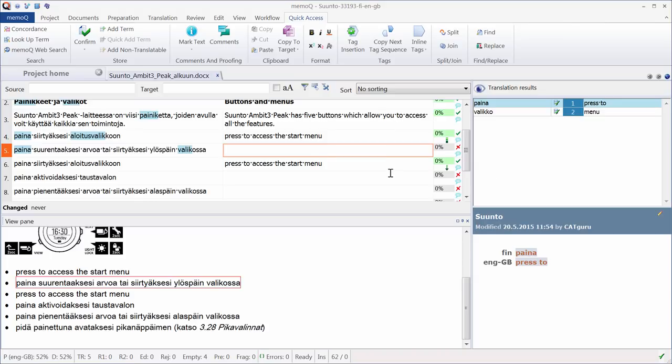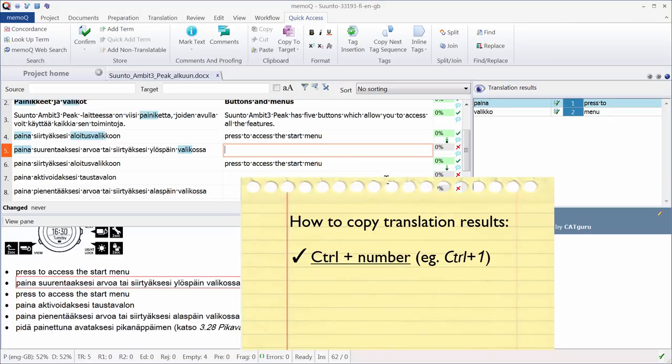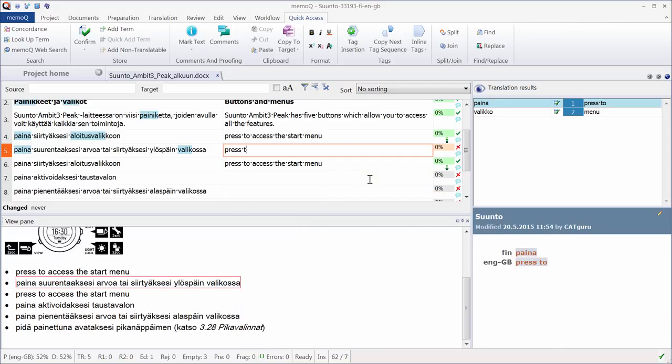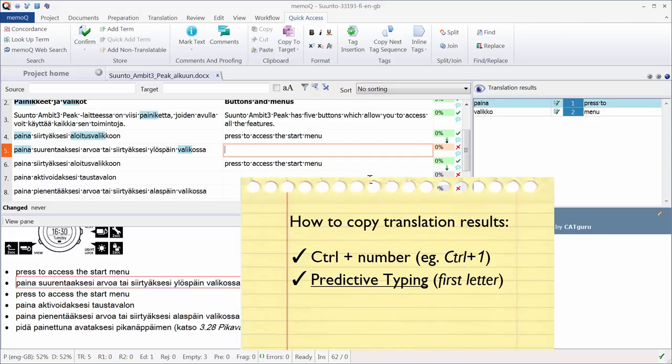Now I need to enter the translation for segment number five. There are two recognized terms. So there are several possibilities to enter them. The first one is to press CTRL and the number displayed in the translation results pane. So for instance, in English, is number one. So I can press CTRL one and that will automatically insert the English translation.